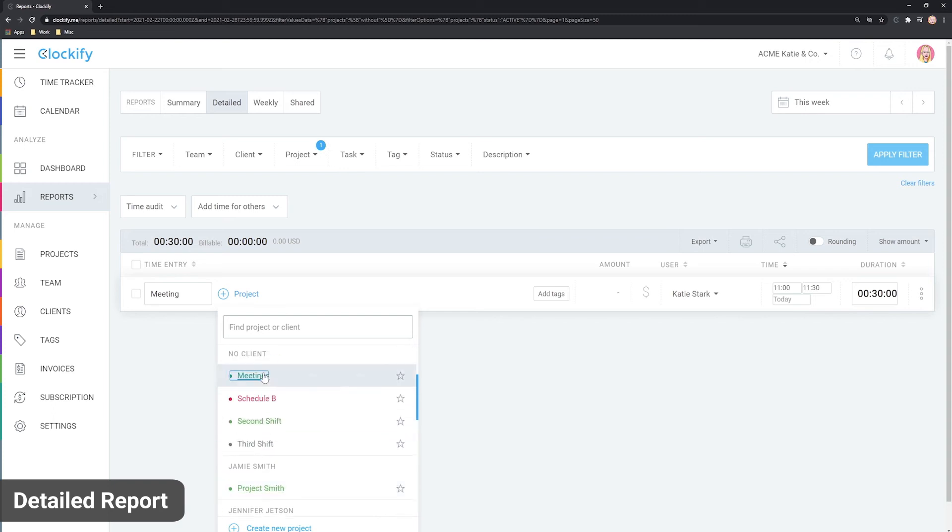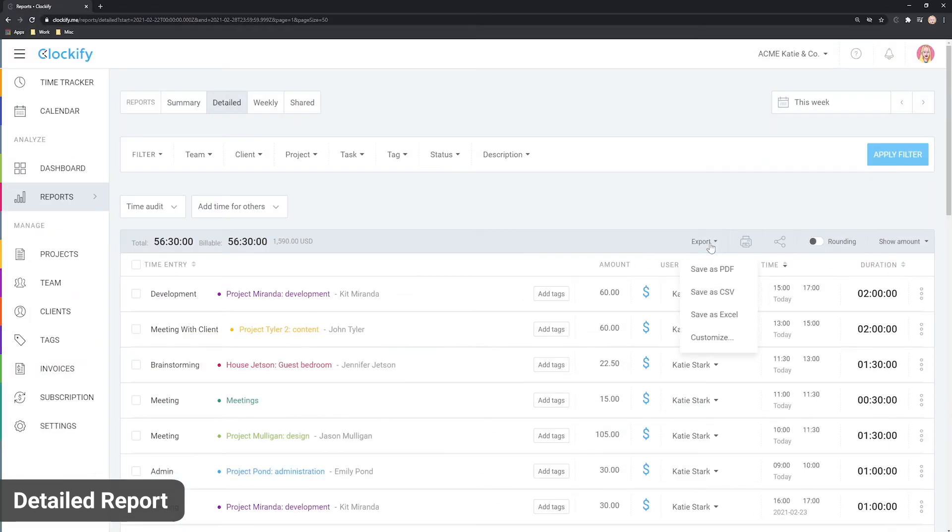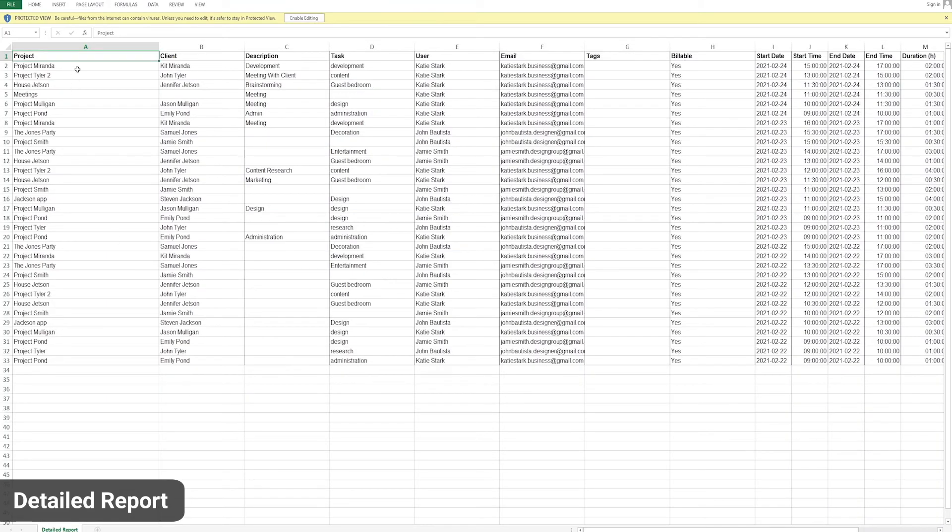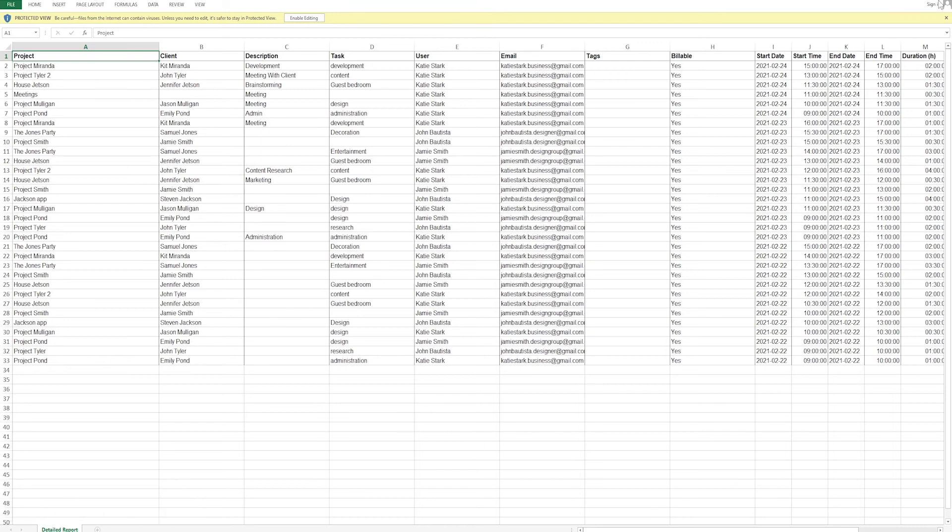Detailed report's export function is also extremely useful as it contains absolutely all data. Because it has everything, you can use it for personal backup or for pivot tables in Excel.